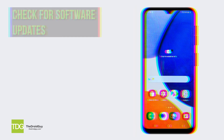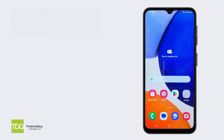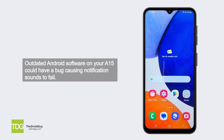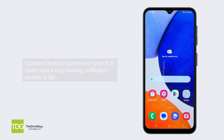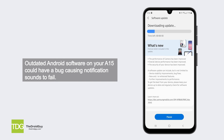Check for software updates. Outdated Android software on your A15 could have a bug causing notification sounds to fail. Check for any available updates from Samsung. Go to Settings, then Software Update, and tap Download and Install.